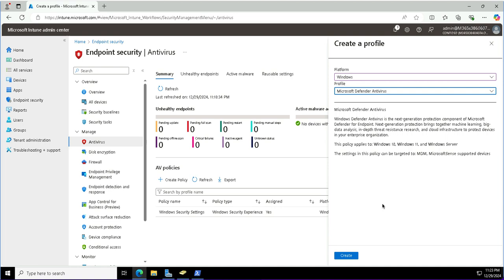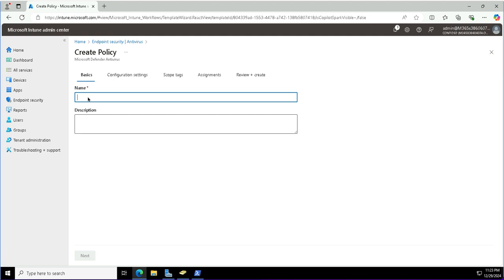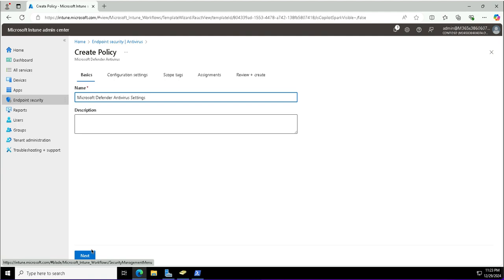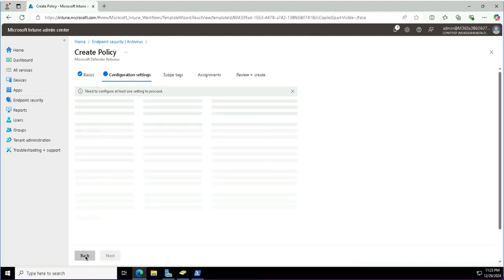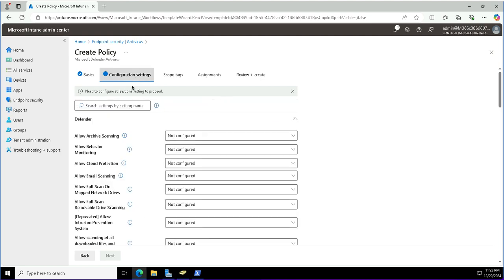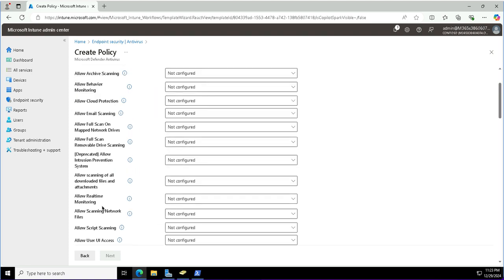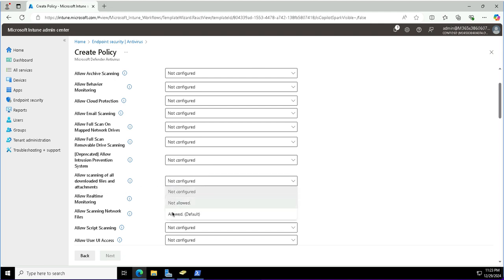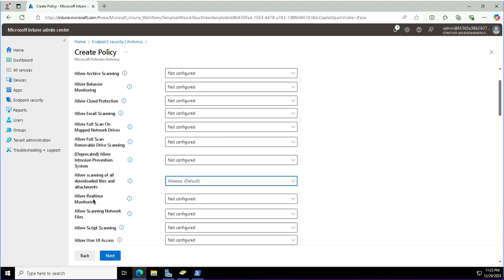From here I can define antivirus-related settings for the client devices. I'll click Create to build this policy using the Microsoft Defender Antivirus template and fine-tune it as per my requirements. I'll provide it a friendly name: Microsoft Defender Antivirus Settings. In the configuration settings for the Intune-enrolled developer devices, I'll allow scanning of all downloaded files and attachments — set to Allowed. Real-time monitoring is also allowed.